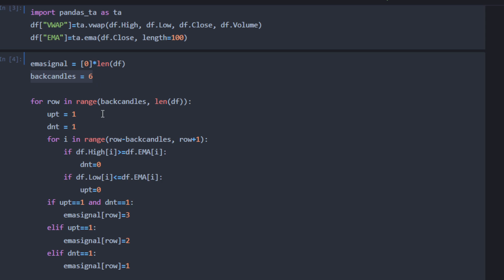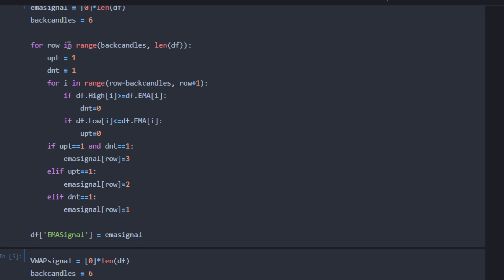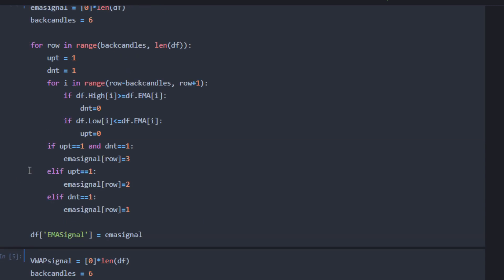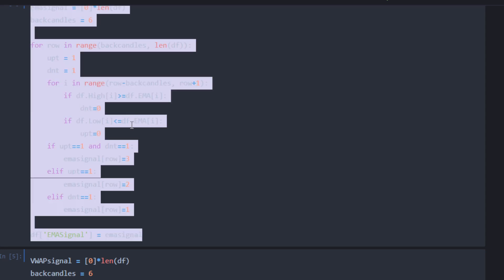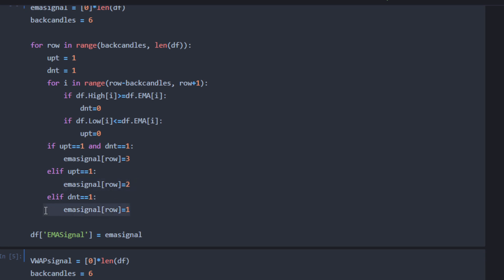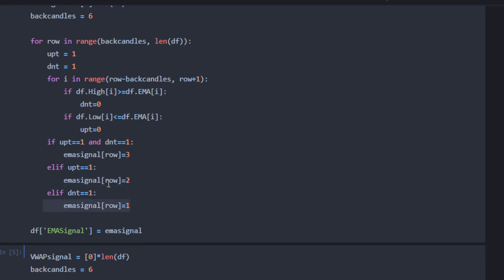In this cell we use the exponential moving average and compute the EMA signal for each of these back candles, testing if they are all above or below the curve. We then store the signal in a new column in our data frame called 'ema_signal'. The signal values will be zero or three when there is no particular signal, two for the long signal, and one for the short signal.